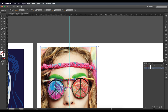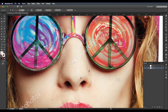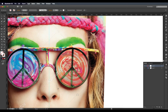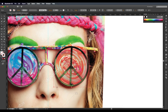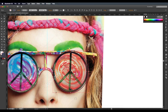Now we'll be tracing out all the important details in the portrait image. The specs here are circular in shape, so I'm using the ellipse tool to create them. You can even use the rectangle tool if your portrait image has specs of a different shape, like rectangular or a fancy style.